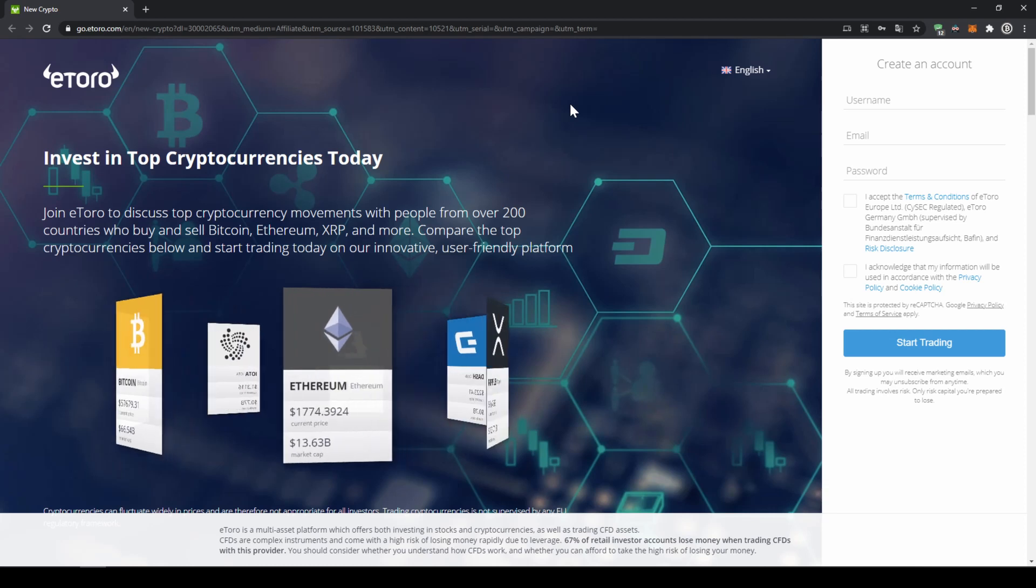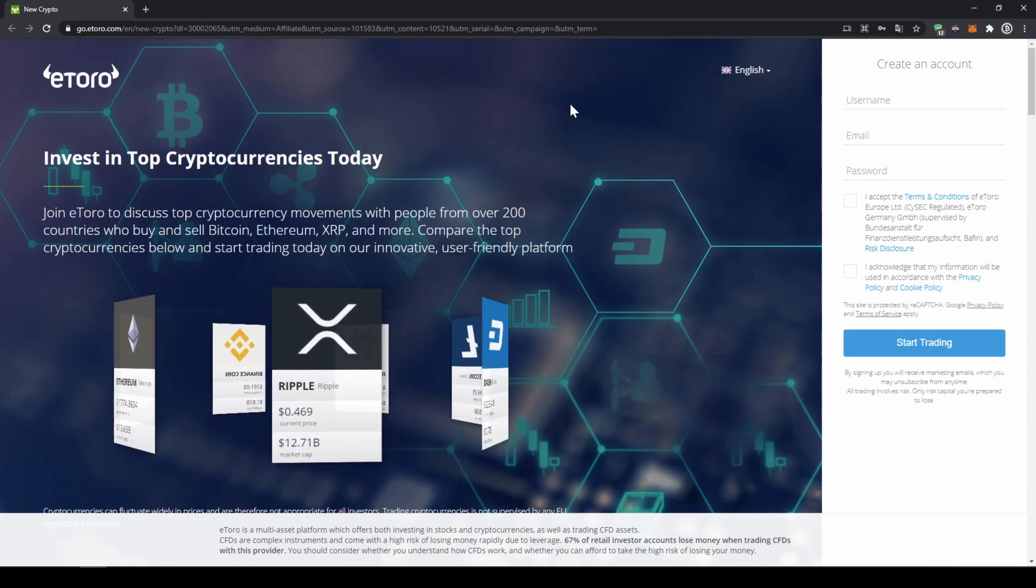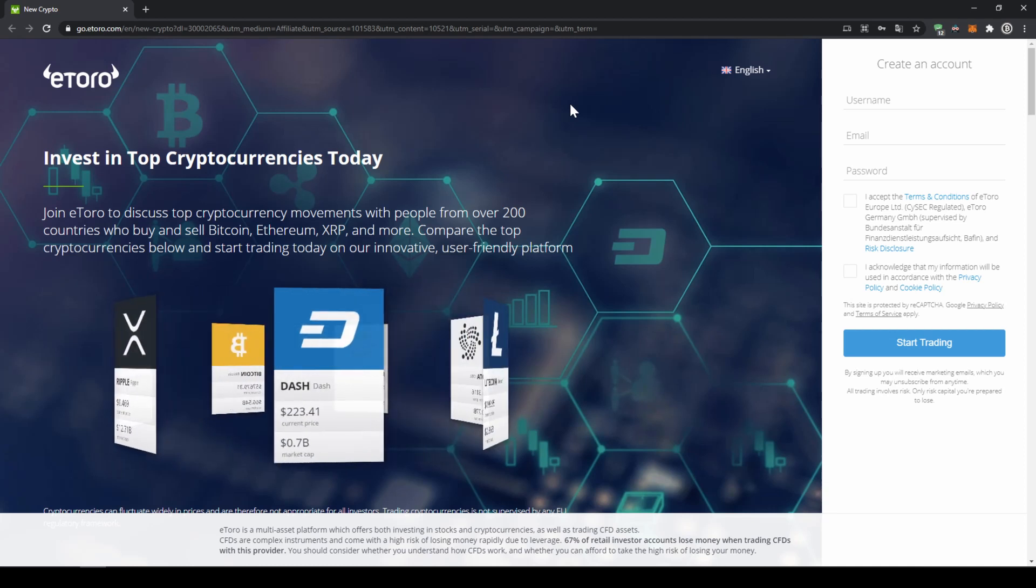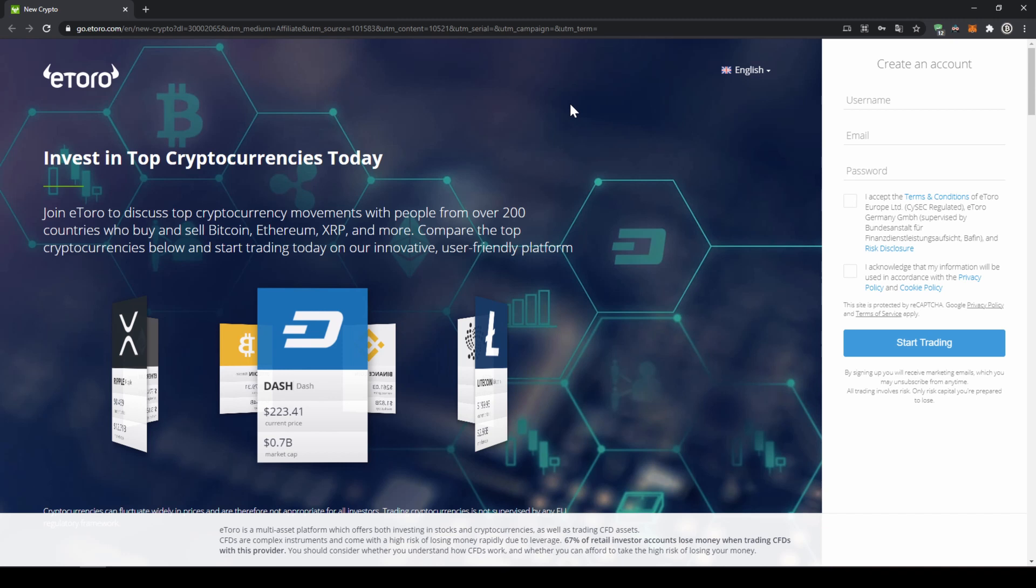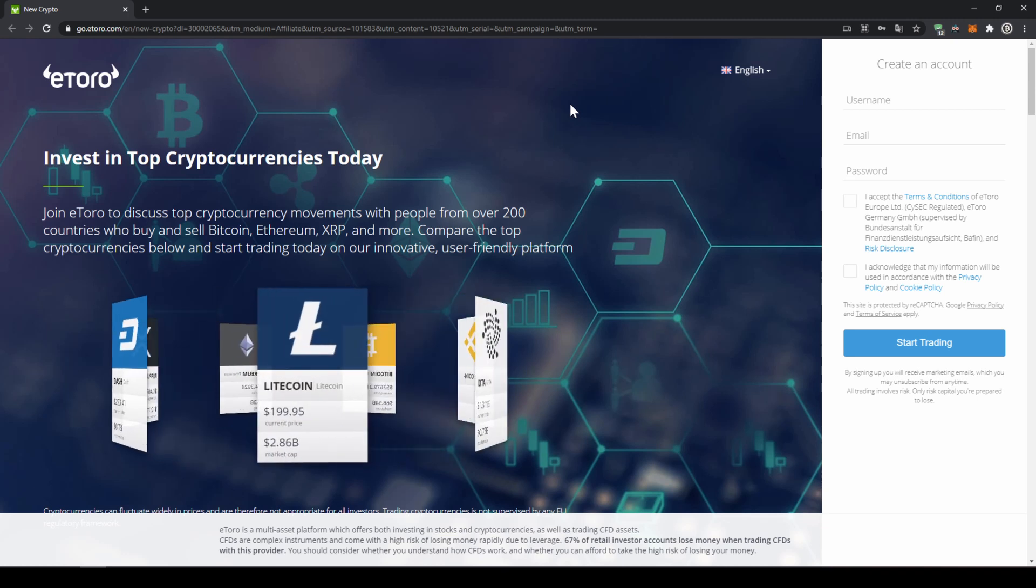eToro is available in almost any country, just to mention a few North America, Europe, India and many more countries are able to use the platform.